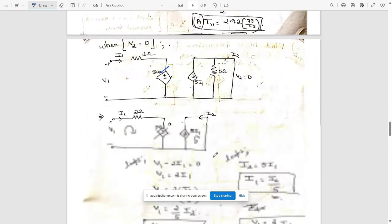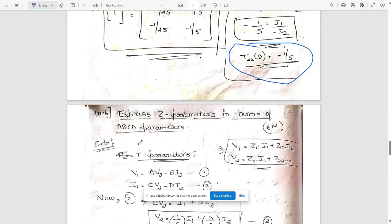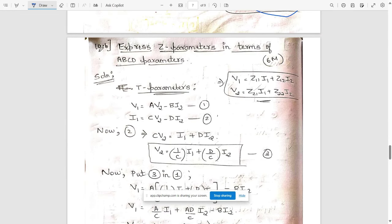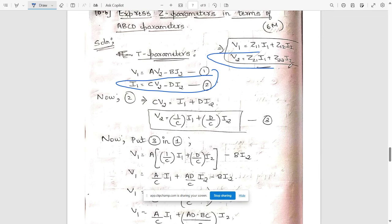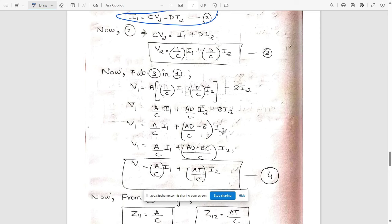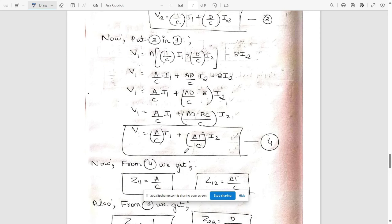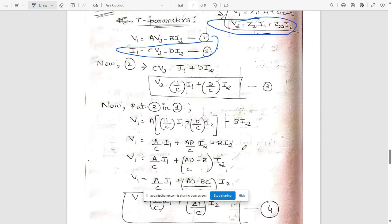Substituting all found parameters — T11, T12, T21, and T22 — write them in matrix form to get the complete T parameter matrix. Question 10b: express Z parameters in terms of ABCD parameters. Write the standard equations for Z and ABCD parameters. In the second ABCD equation, bring V2 to one side, giving V2 = (1/C)·I1 + (D/C)·I2 — call this equation 3. Substitute equation 3 into equation 1 and solve for V1, then read off the coefficients to get Z11, Z12, Z21, and Z22.